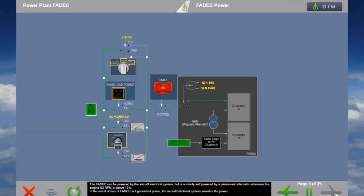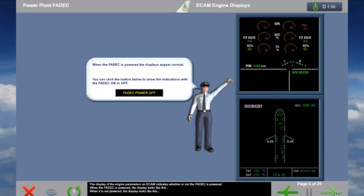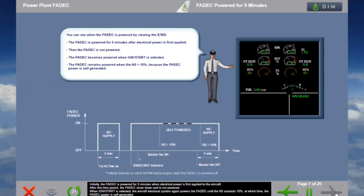The FADEC can be powered by the aircraft electrical system, but is normally self-powered by a permanent alternator whenever the engine N2 RPM is above 10 percent. In the event of loss of FADEC self-generated power, the aircraft electrical system provides the power. The display of engine parameters on ECAM indicates whether or not the FADEC is powered — when powered, the display looks one way; when not powered, it looks different.